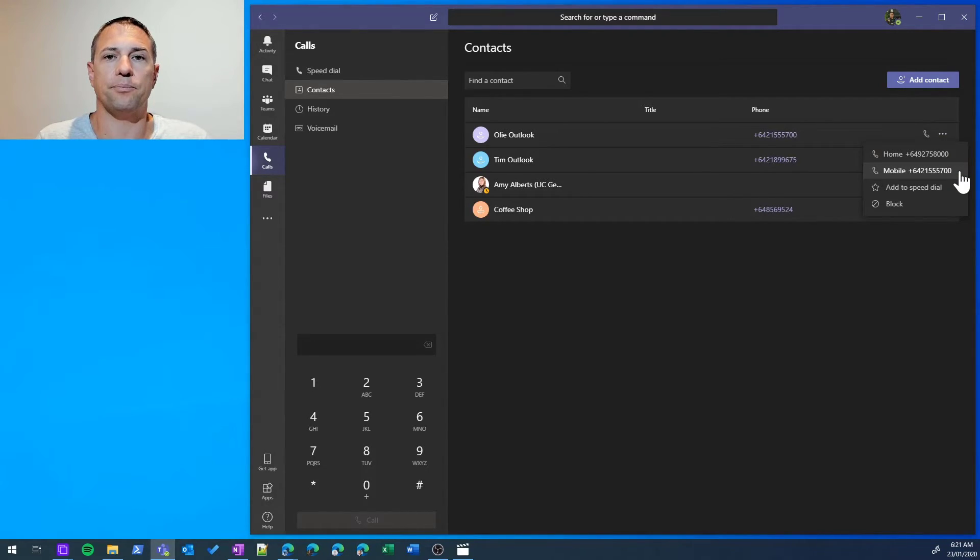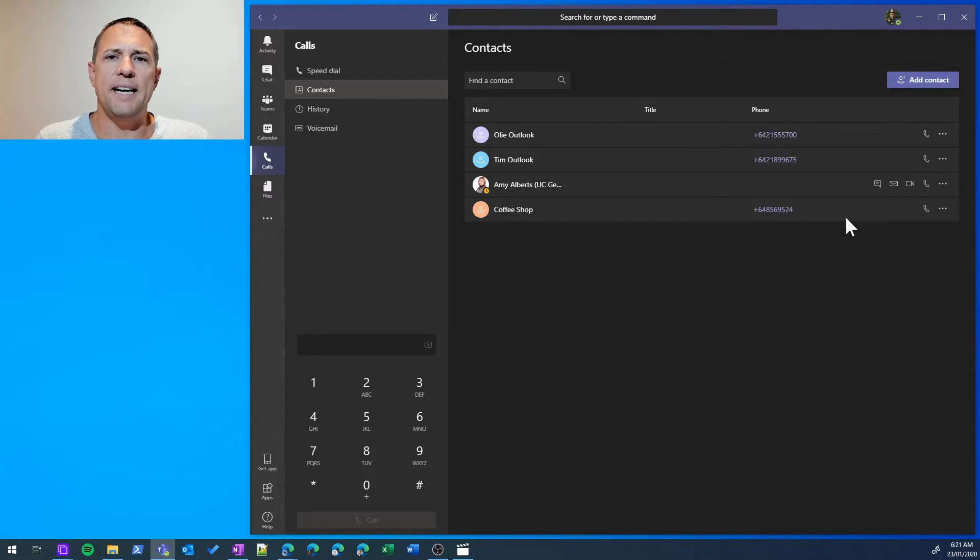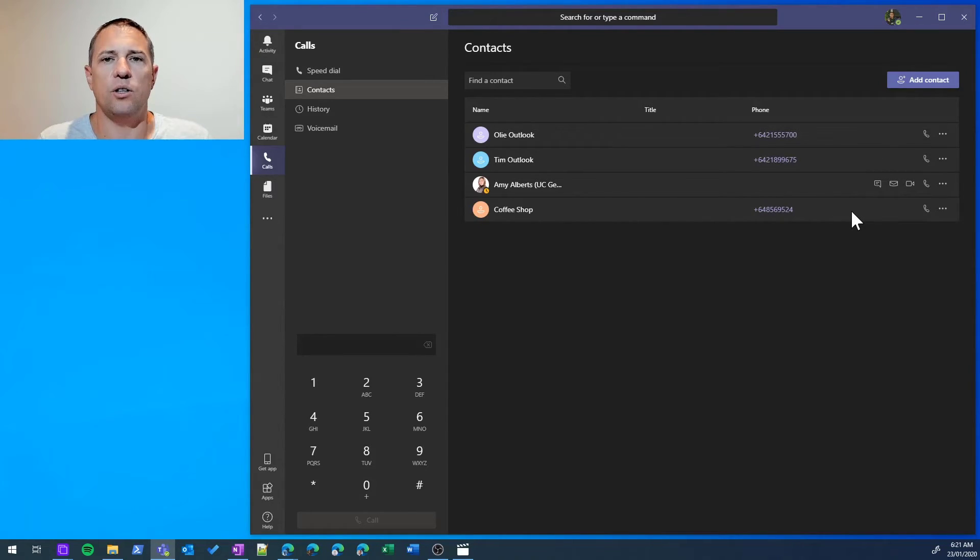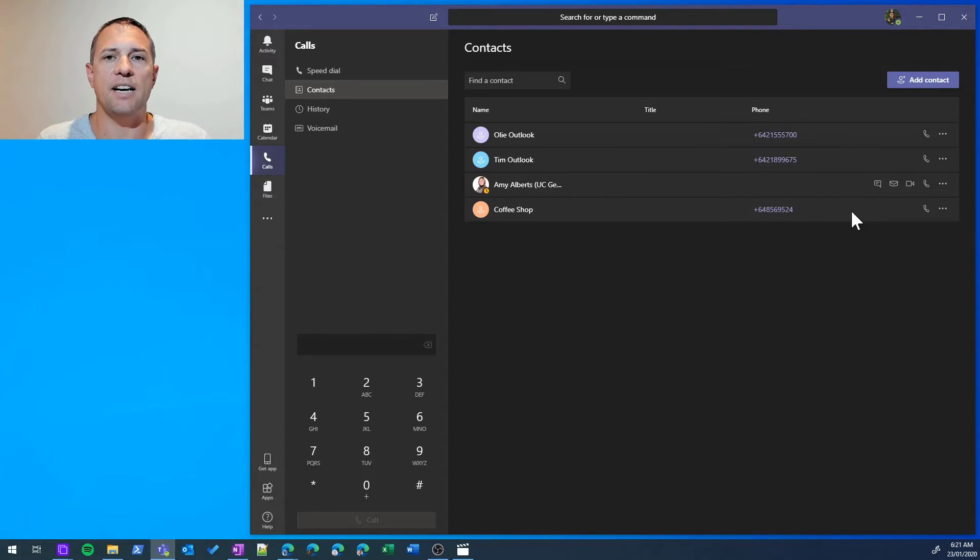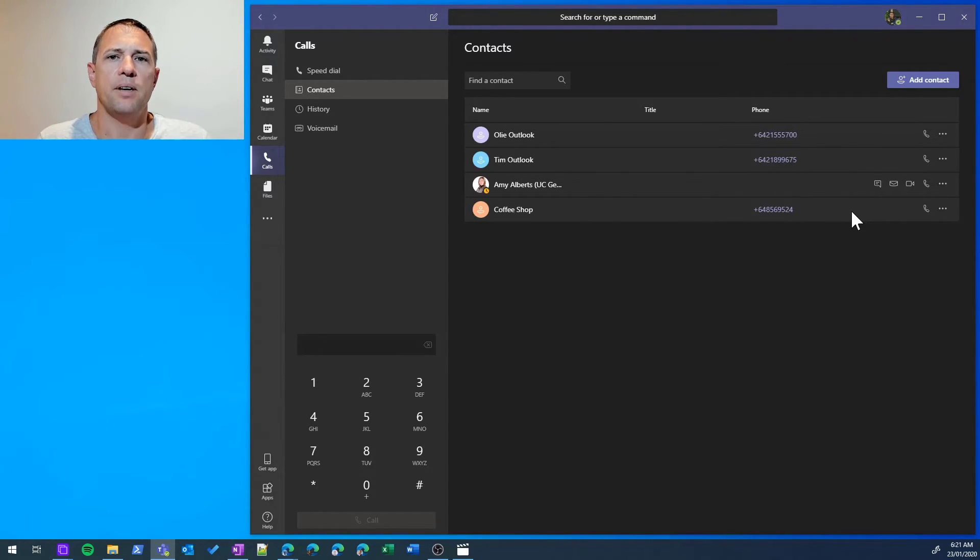I'll show you in more detail how you actually add and manage contacts in Outlook in another video. In addition to adding contacts, we can manage and group contacts. We can do this in the Speed Dial area, so let's jump into there.